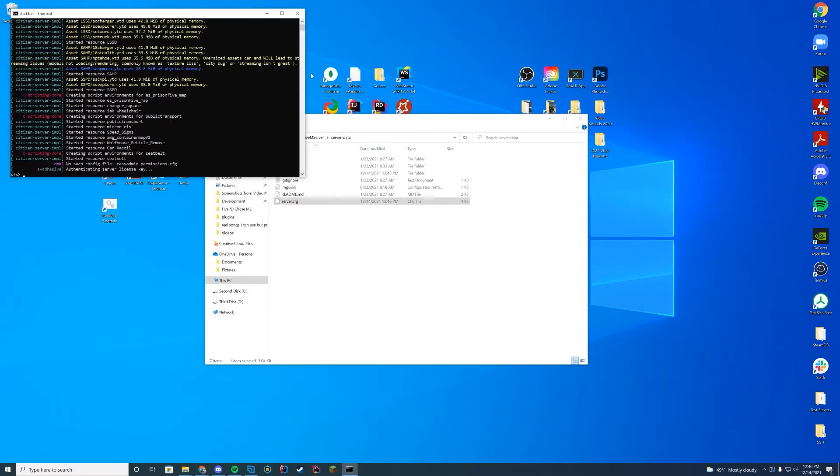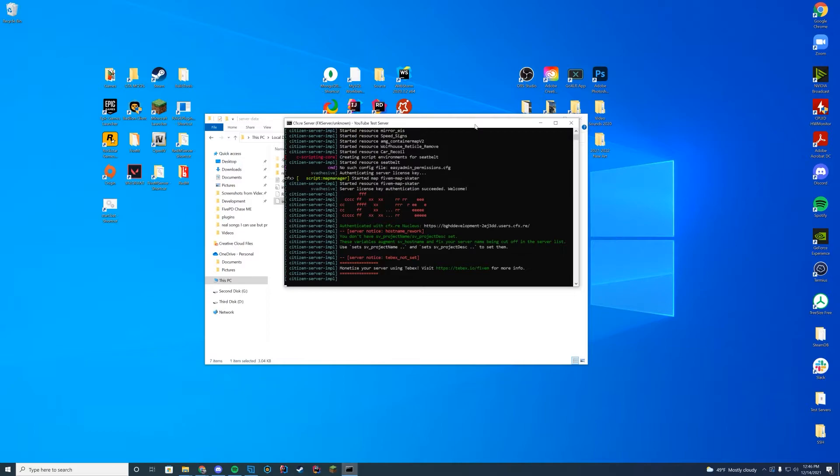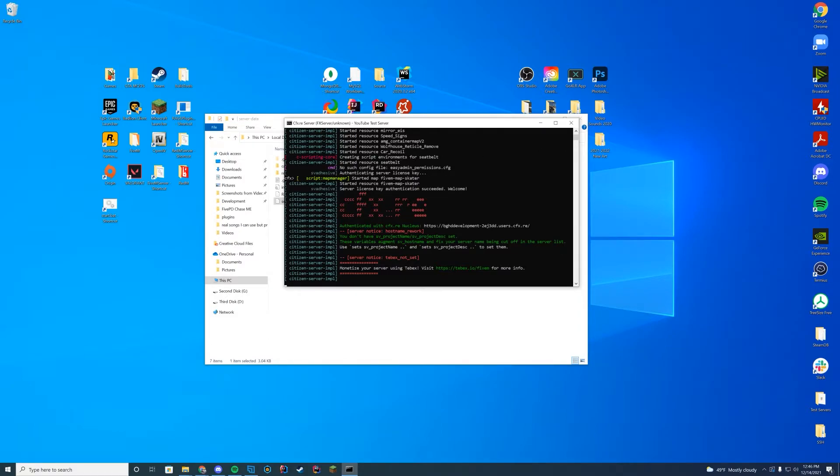Now, if we go in and start up our server with our start.bat or pressing start on your web interface, you can see here started resource seatbelt, and we know we are good to go. As long as you see started resource seatbelt with no errors, we know we are good to go. Let's hop in game and try it out.